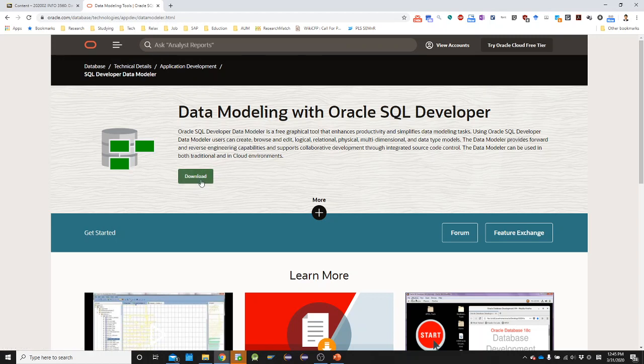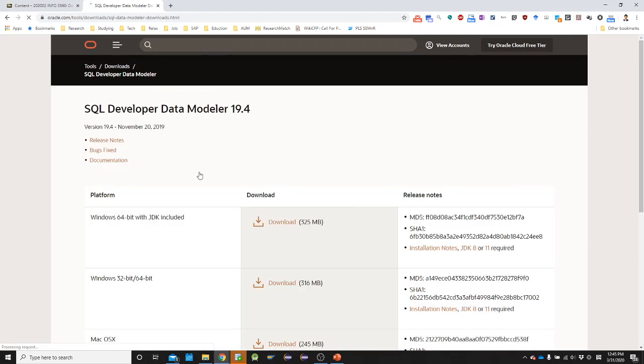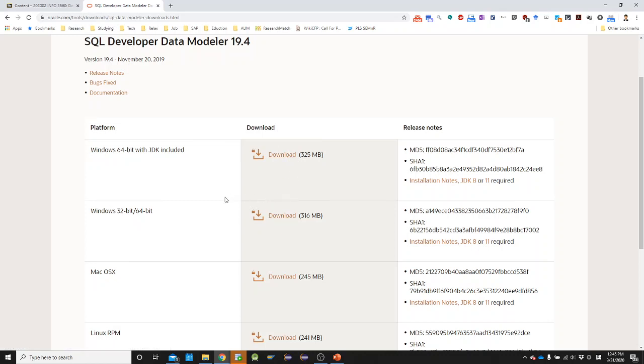But before download, you have to make sure if you have Oracle account. So let me download it. And there are several versions. Windows 64 bit with JDK. And if you use recent Windows, then you just need to download this version. But if you use old, maybe five years old laptop or computer, you may need to download it.